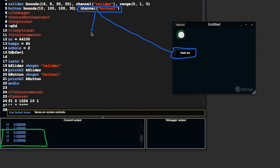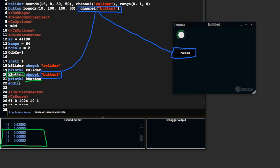That channel must be used in CSound, the channel name, with a chan get opcode. Therefore, this value here, kbutton, will be updated constantly with the value of the button. And when it is, it's going to be passed to print k2, which is going to print it down there.